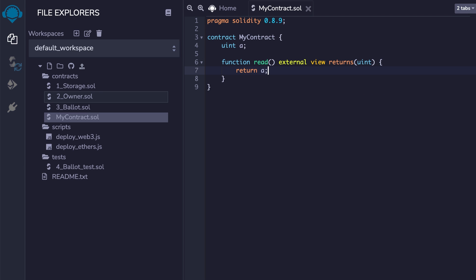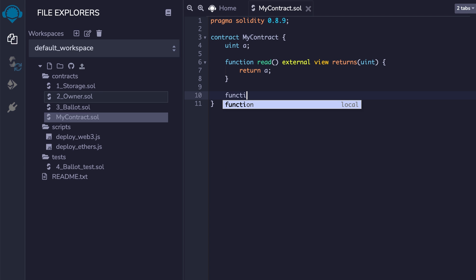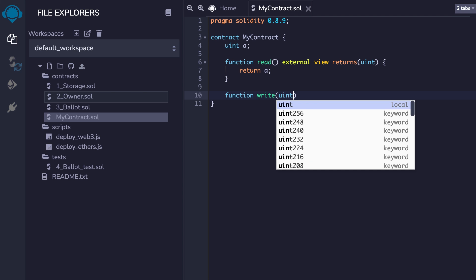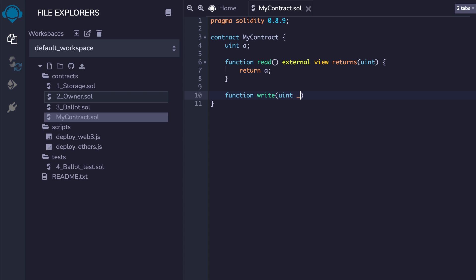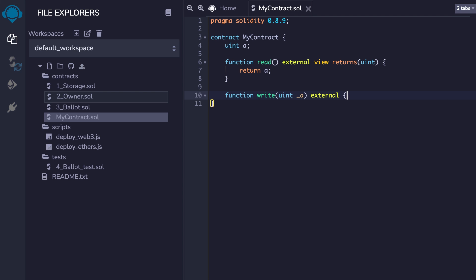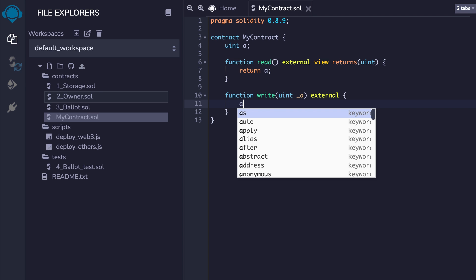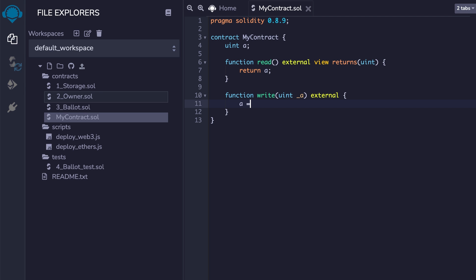You can also define functions to modify the variables of your smart contract. In this case, the function signature is a little bit more simple. And inside the function, you can modify the variables of your contract, and the new values will be saved on the blockchain.